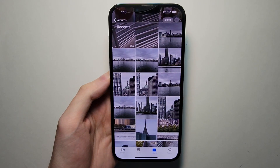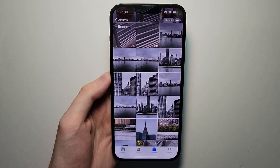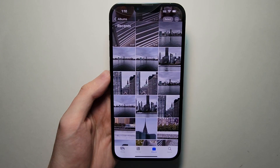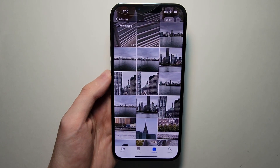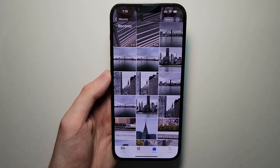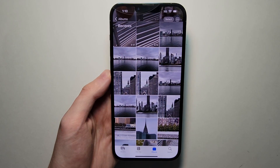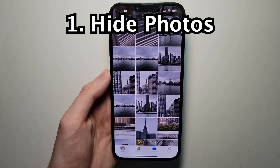Alright guys, so I'm going to show you how to hide photos on your iPhone for iOS 16 and also how to lock the folder. You would need to use Face ID or your passcode to open up the folder. Now it's pretty simple.